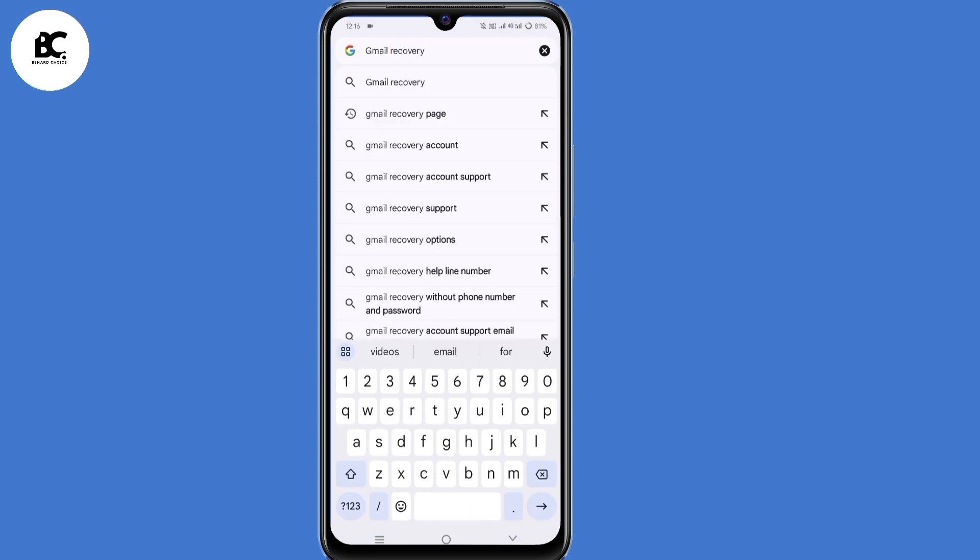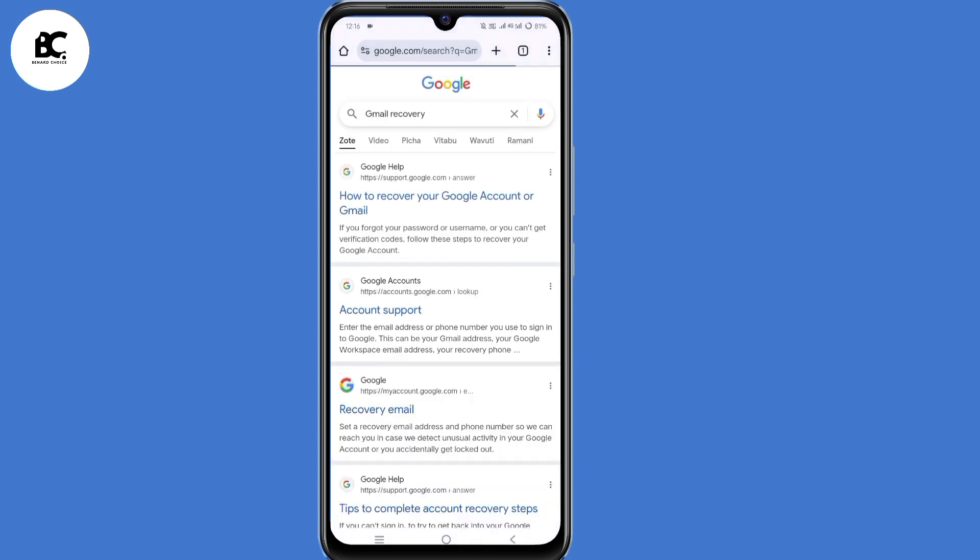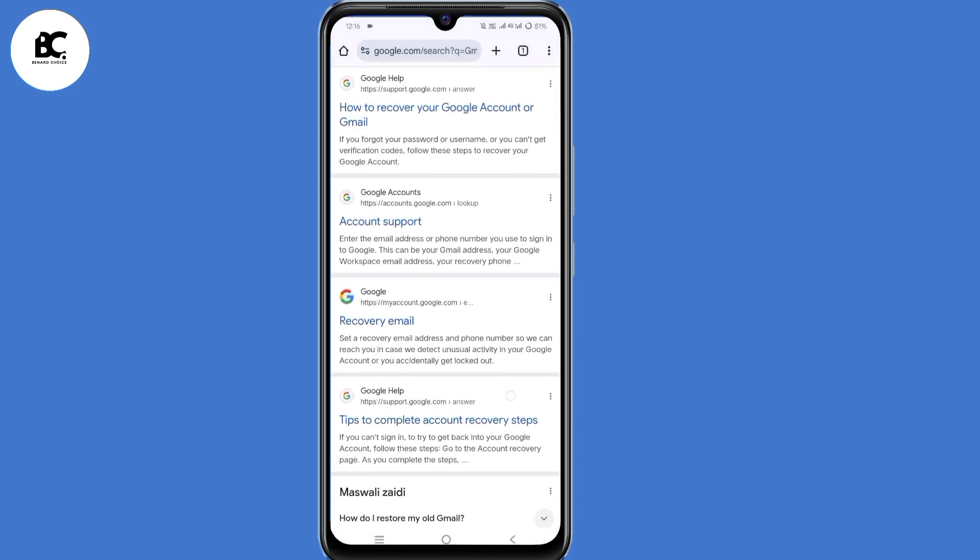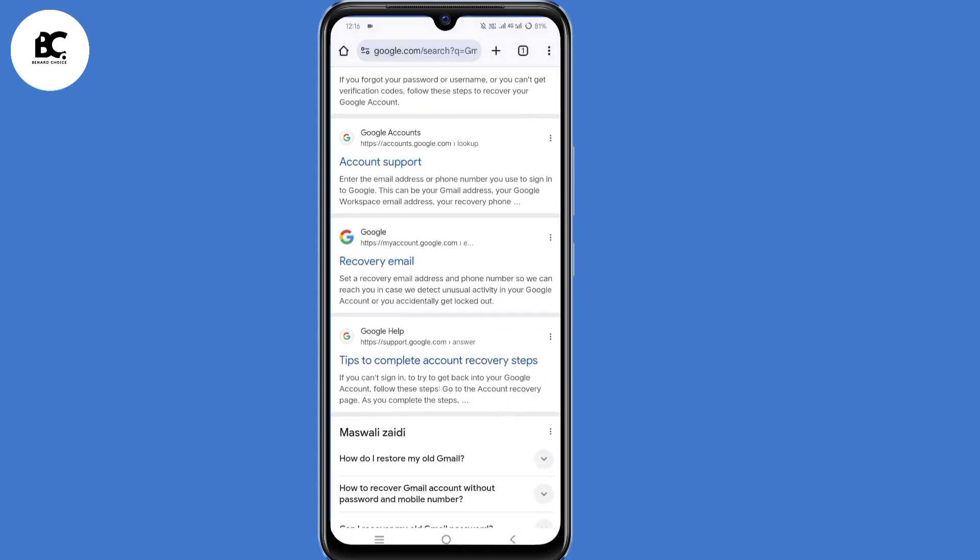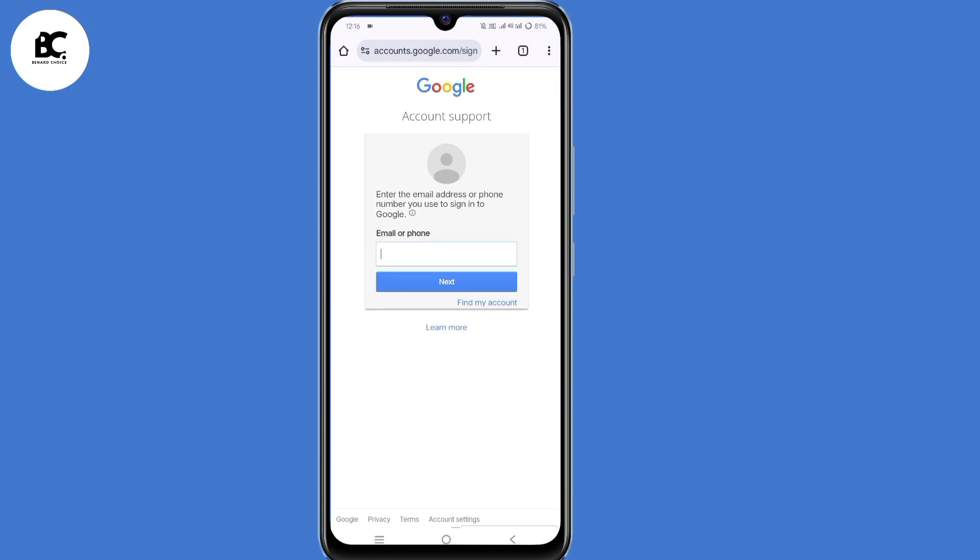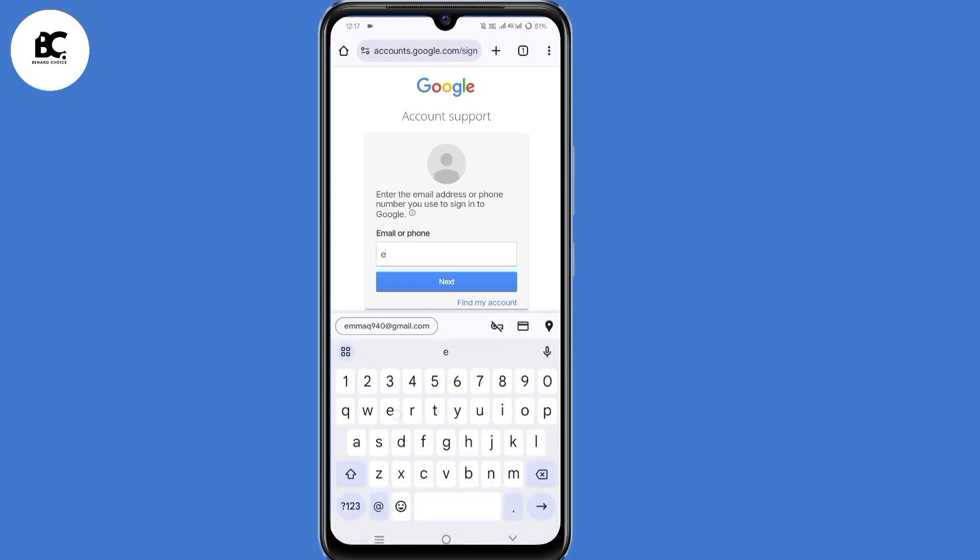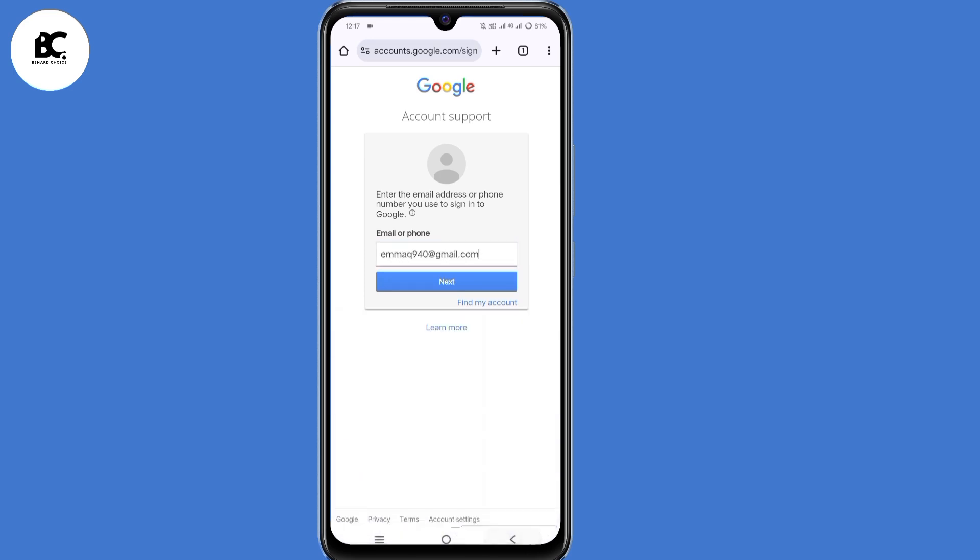Then you enter. Here you click on account support. Now here on account support, submit the email address that you want to recover.